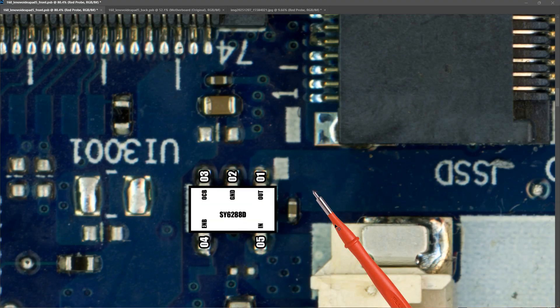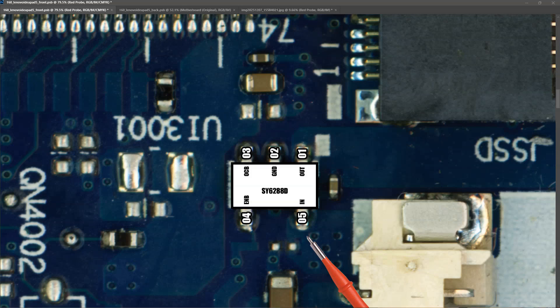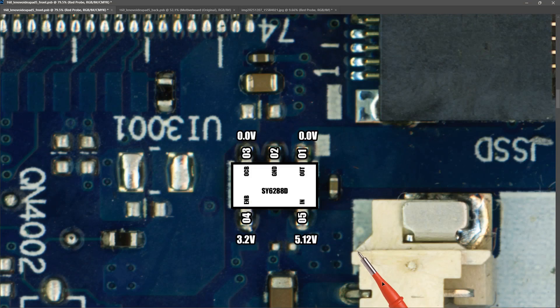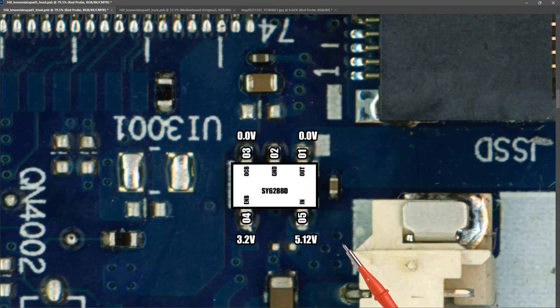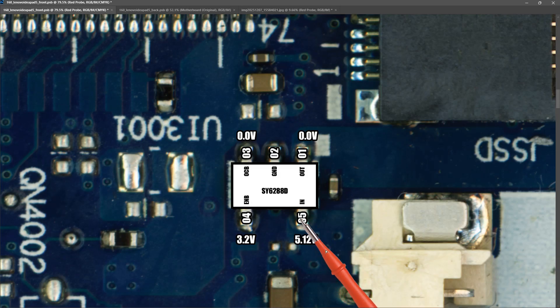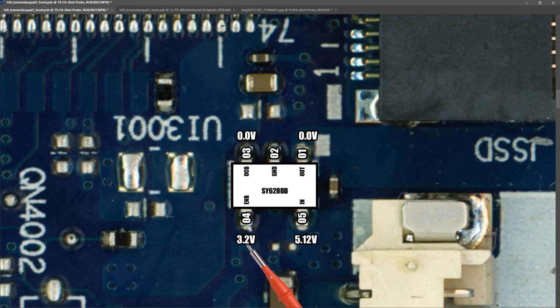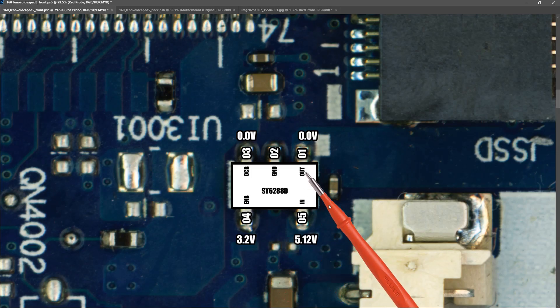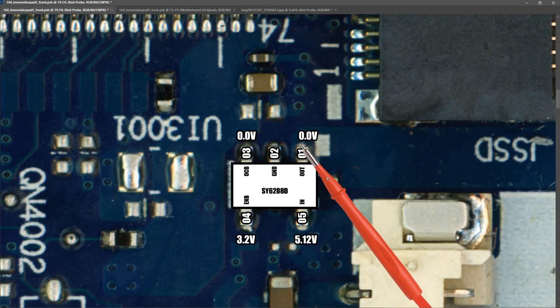So I connected this laptop motherboard to power and took some measurements around this IC. And these are the measurements that I took around the IC. So as you can see we are getting our plus five volt ALW power rail onto pin five which is our input. Our enabled pin is 3.2 volts but our output pin number one is 0.0 volts.